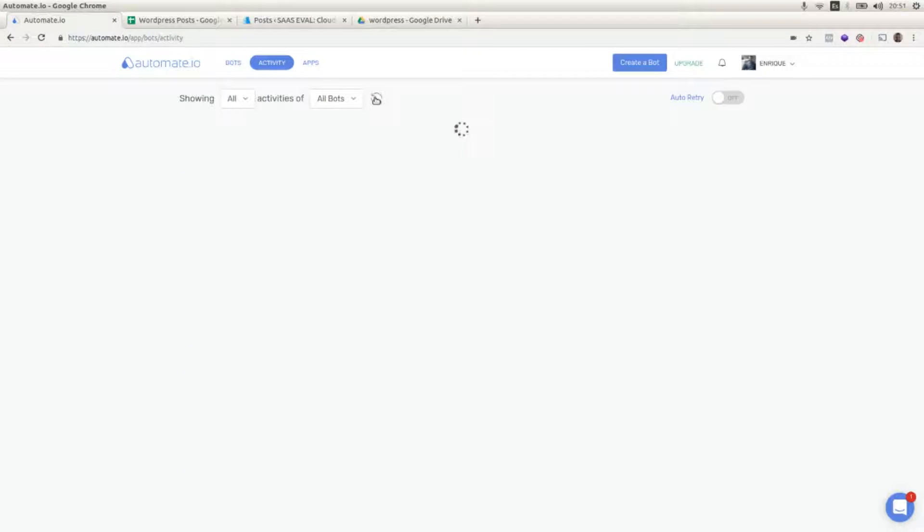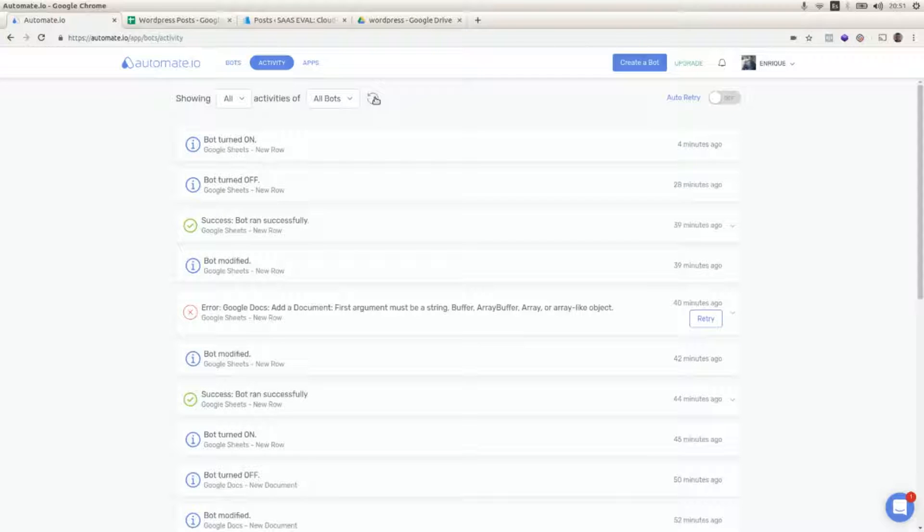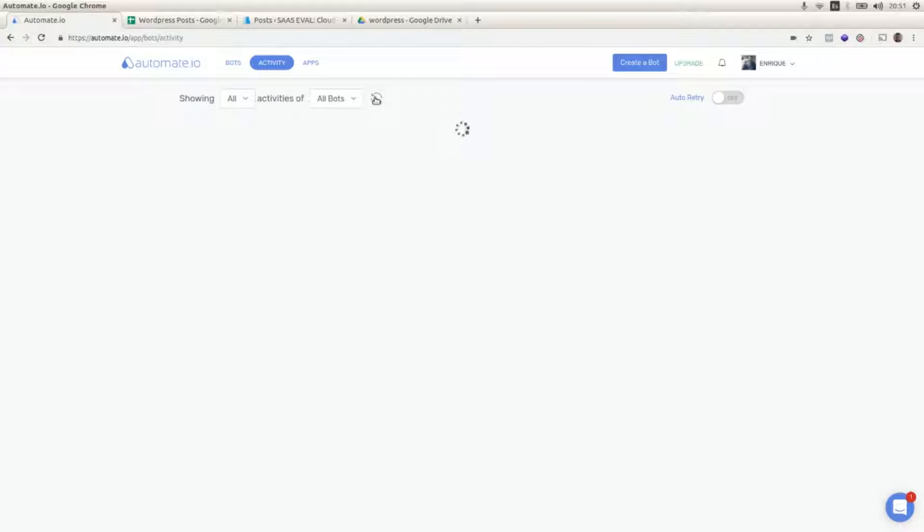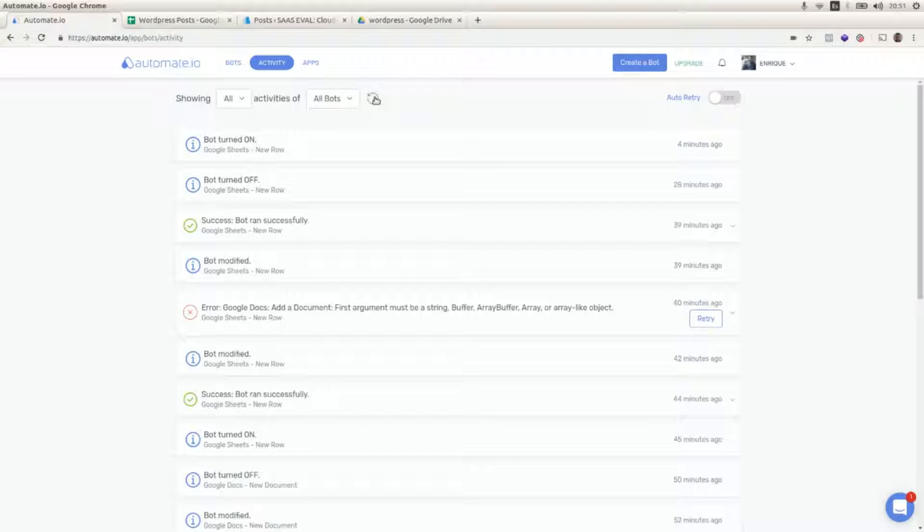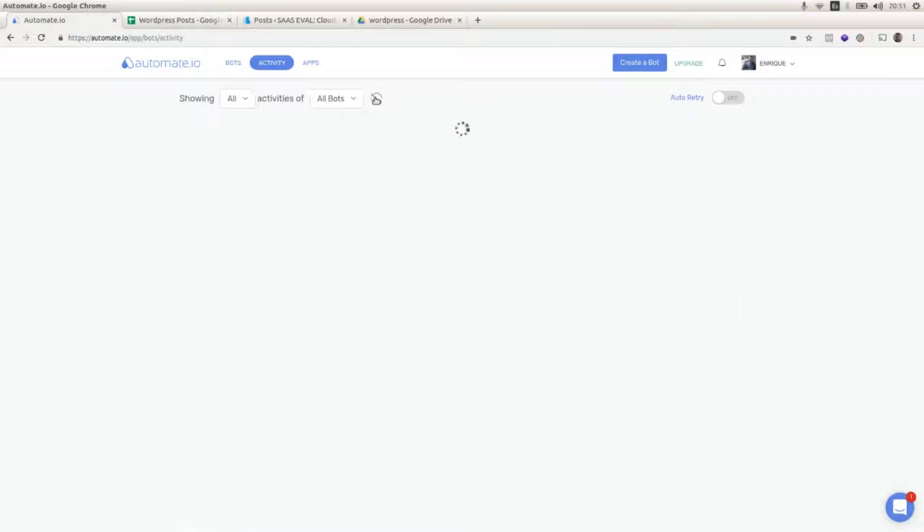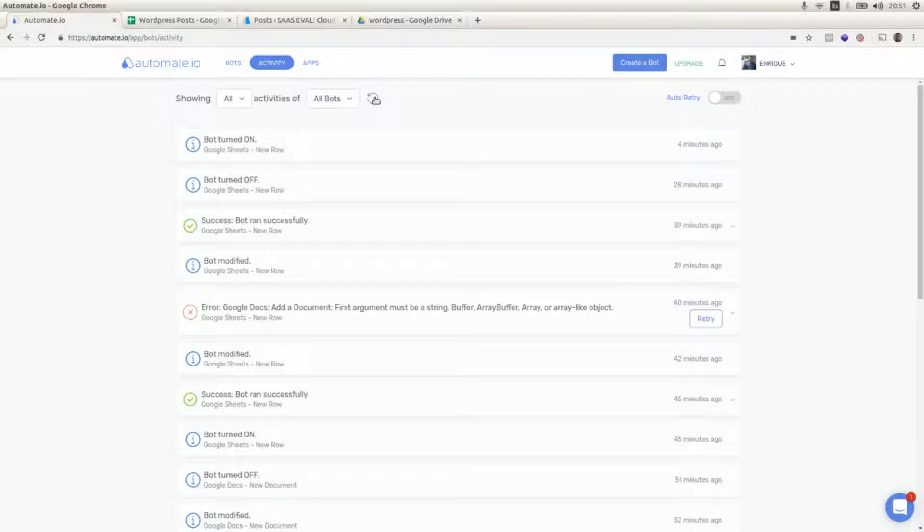And we are going to check that we have a new post in our WordPress application and that we have also a new Google Doc in our Google Drive folder.